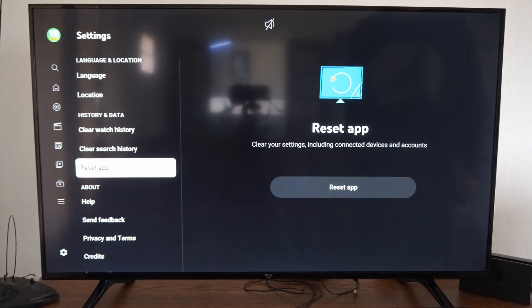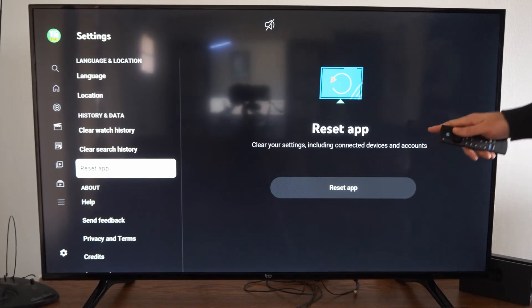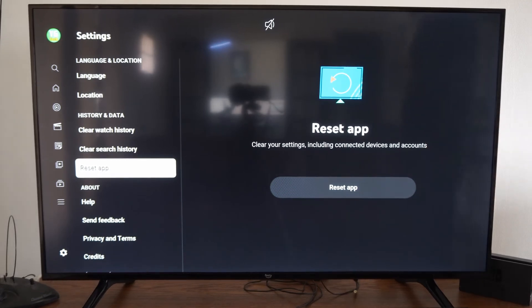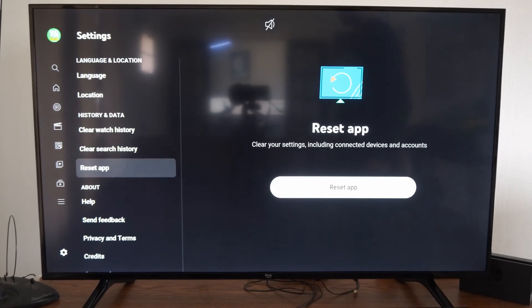It says reset app. Clear your settings, including connected devices and accounts. So it'll log you out of your account and then you should be good to go.